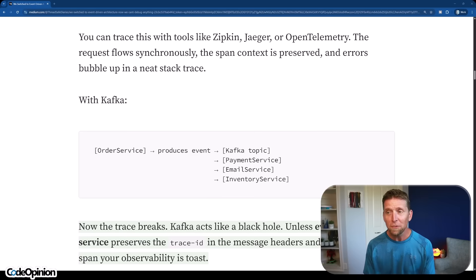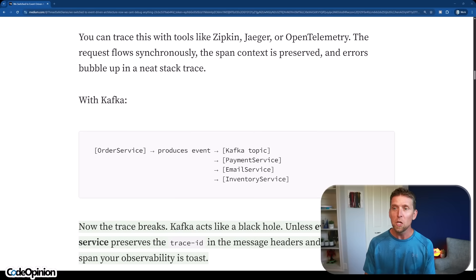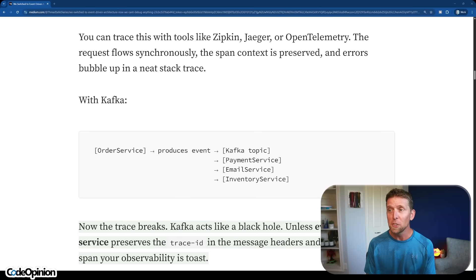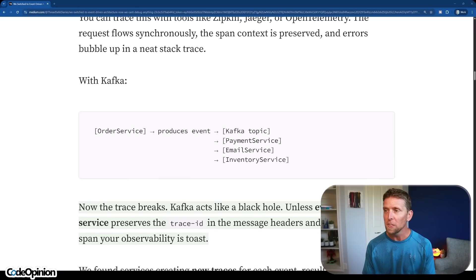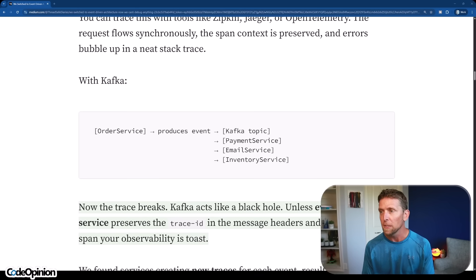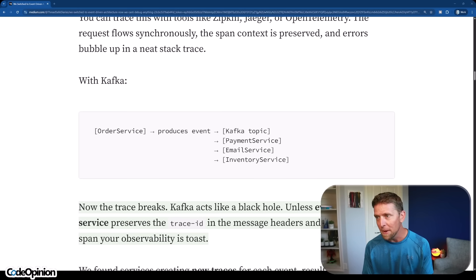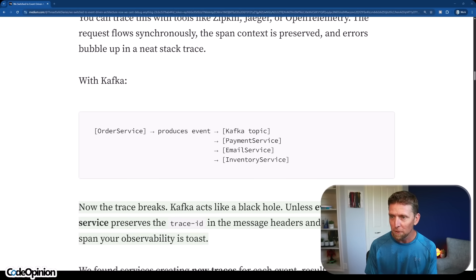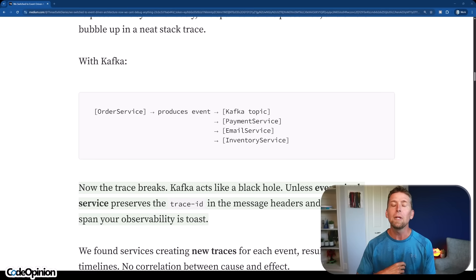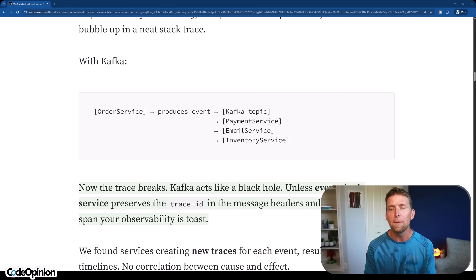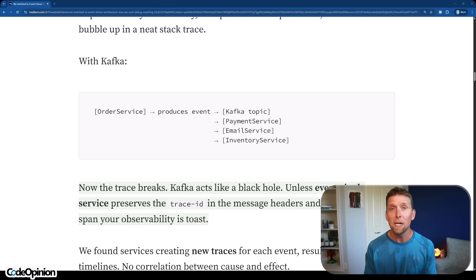With Kafka, however, they were stating that you have the order service, it produces an event, and then you have all these different other services listening to specific topics, like the payment service, the email service, the inventory service. That completely broke for them the visibility into what was actually happening as part of that workflow.